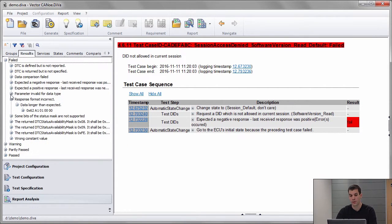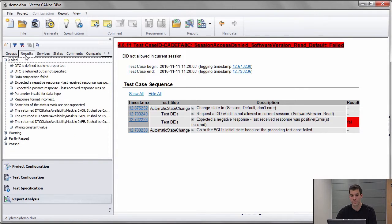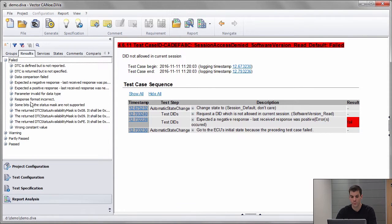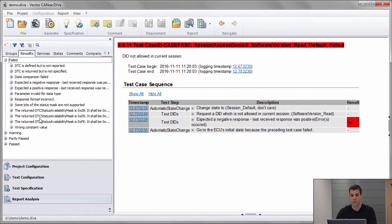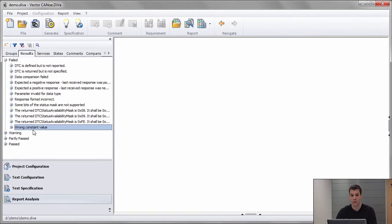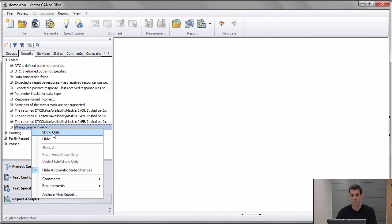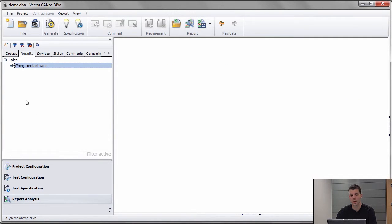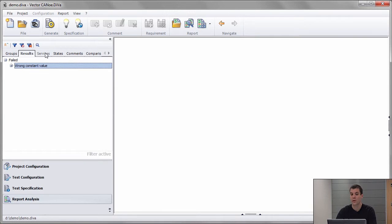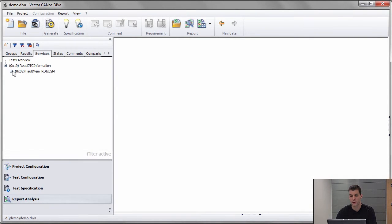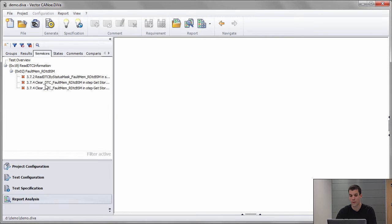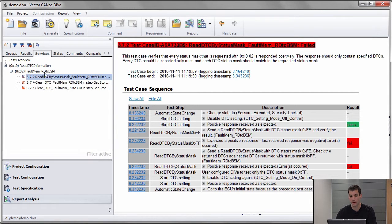I can go into the result view and here I see all the errors grouped together. I can click on one of these, for example this one, wrong constant value, say show only. Then I can switch back to the service view and I will see all the services that are affected by that particular error and the attached test cases.